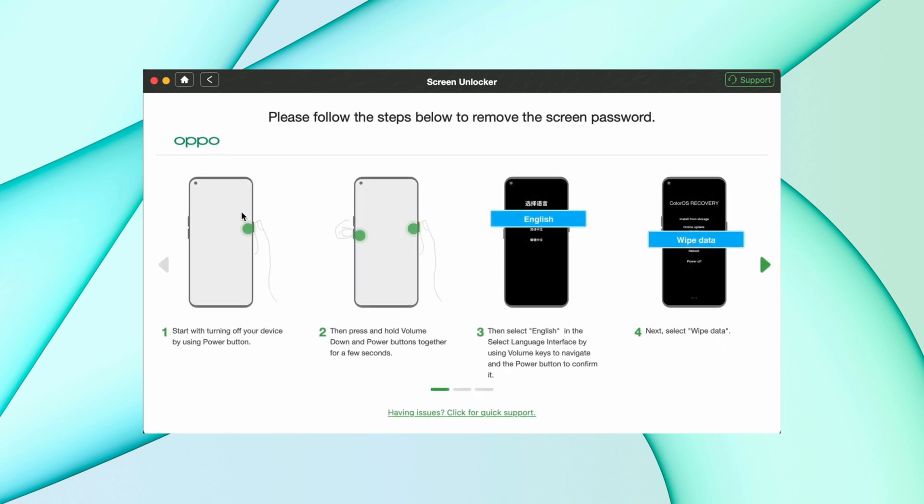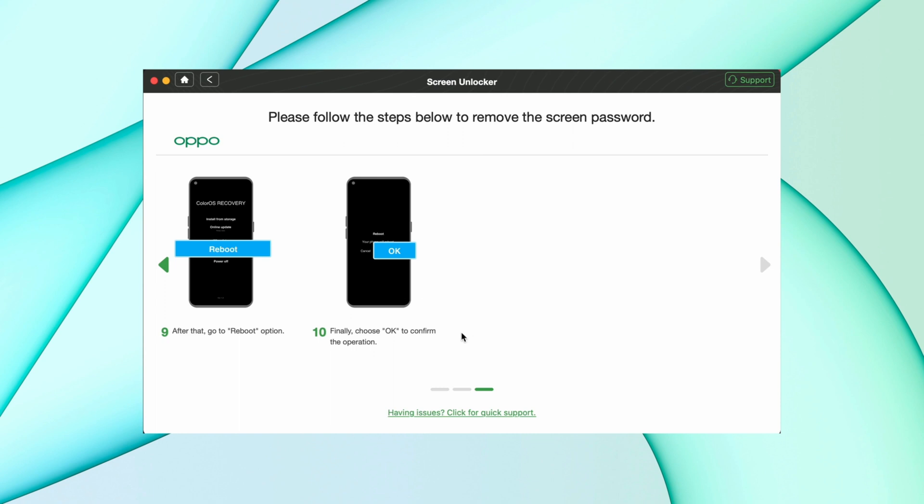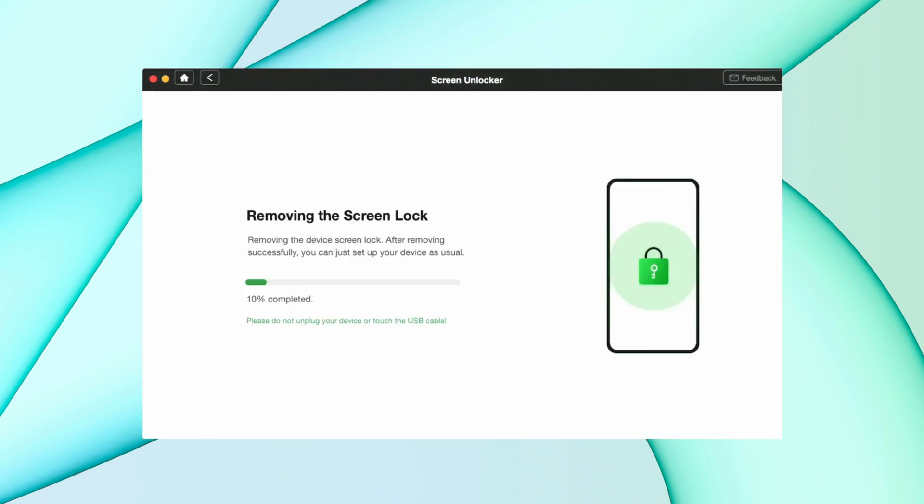Further follow these steps on your device. After all these steps, your device's screen lock starts removing automatically and at last your device starts as a new device. Just set it up.